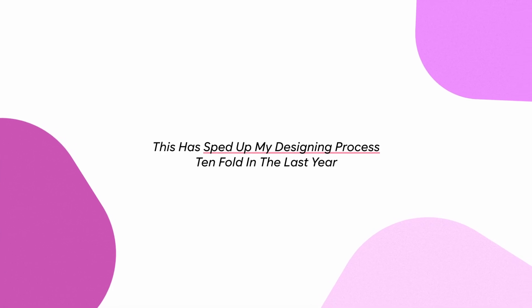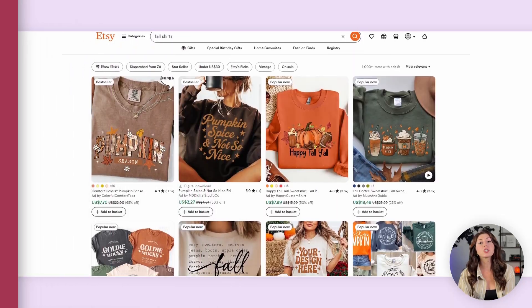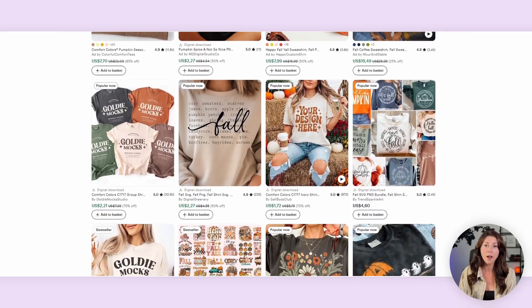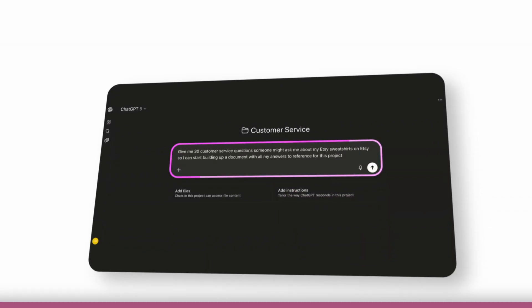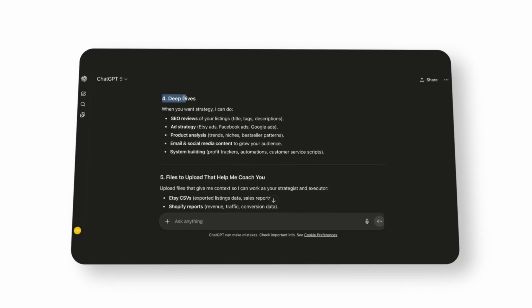This has sped up my designing process tenfold this year compared to last year. There were so many design styles that were outside of my technical capabilities and trends I couldn't hop on — but now in 2025, especially with Kittle flows and the ability to craft prompts using ChatGPT, people can design bestsellers faster than ever. If you want to speed up not only your designing but also your listing and utilizing AI to its full capabilities, I have a video up next about how the top 1% of sellers use ChatGPT to skyrocket their business.